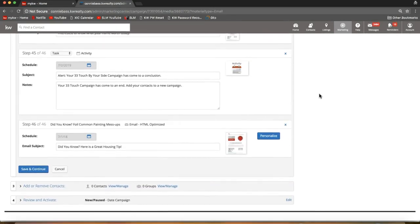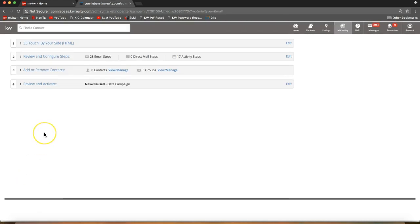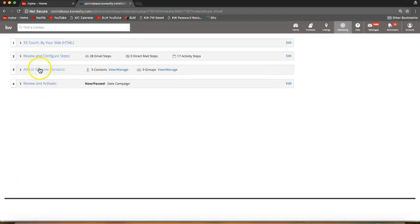I'm going to take you through the last two steps to go ahead and activate your campaign so you can see the full process. The first thing to do is click 'Save and Continue' — that blue button on the bottom of the section — and that takes us down to step three: Add or Remove Contacts.